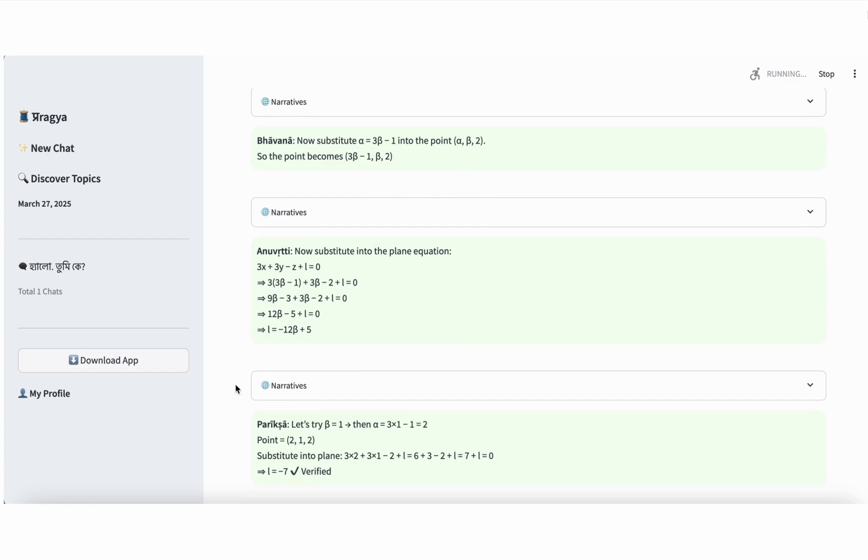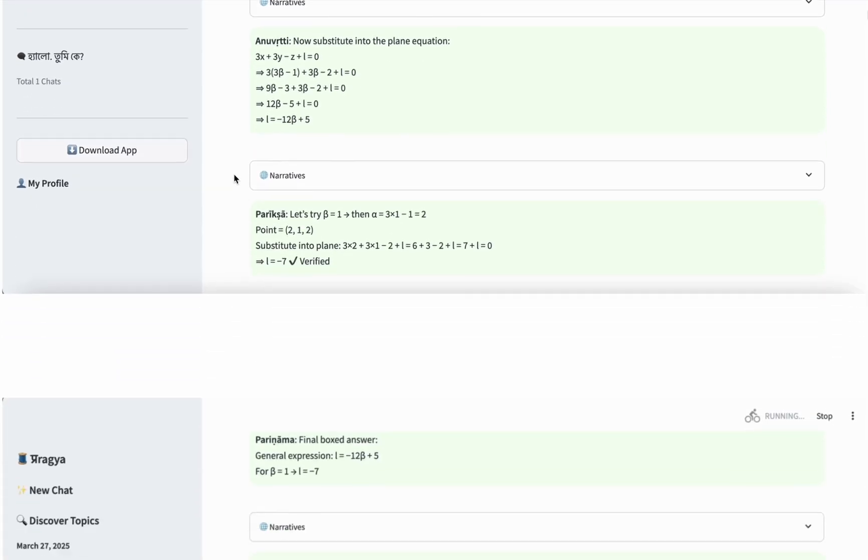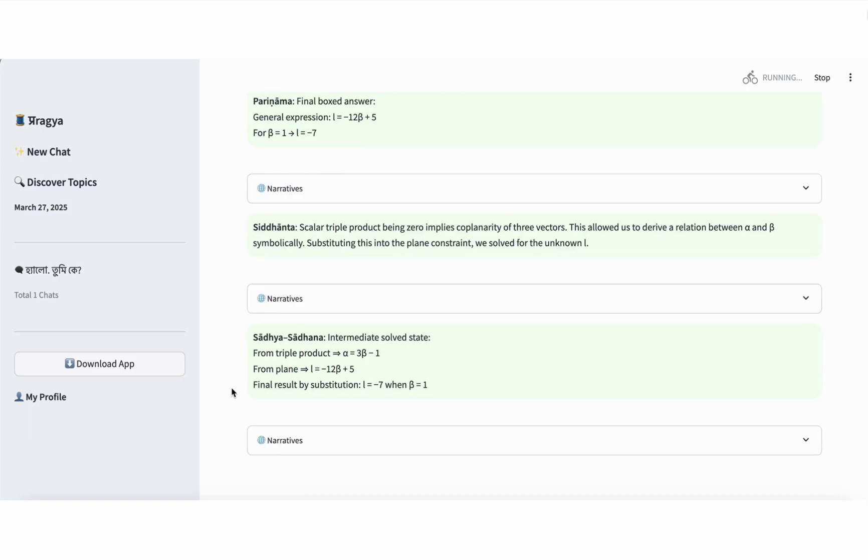Step 11, Pariksha, sanity check. Let's test our result with a specific value. Suppose beta equals 1. Then alpha equals 2. So the point becomes (2, 1, 2). Substitute into the plane equation. 3 times 2 plus 3 times 1 minus 2 plus L equals 0. That gives 6 plus 3 minus 2 plus L equals 0. 7 plus L equals 0. So L equals negative 7. This verifies our computation. Step 12, Parinama, final answer. We conclude with two results. The general expression for L is negative 12 beta plus 5. For the specific case when beta is 1, L equals negative 7. This is the final answer.